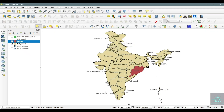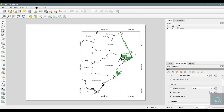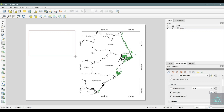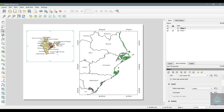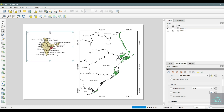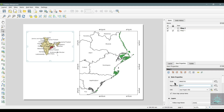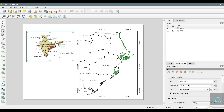Now we will open the map canvas and add this map. Click Add Item, Add Map, and again we will drag from the left corner to the right corner. Now again we will select the scale for this map.